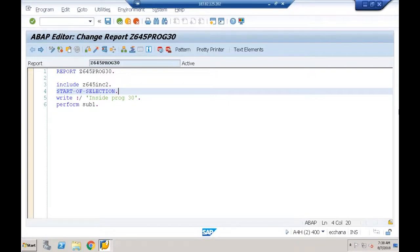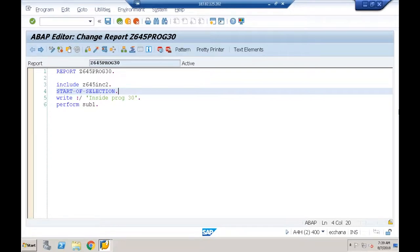We've covered two modularization techniques: subroutines and include programs. Tomorrow we'll start with another modularization technique — function modules. We'll learn how to create and call function modules, and how to access standard function modules. After completing function modules, we'll move to database programming. Please be available by 6:30 and check your emails.